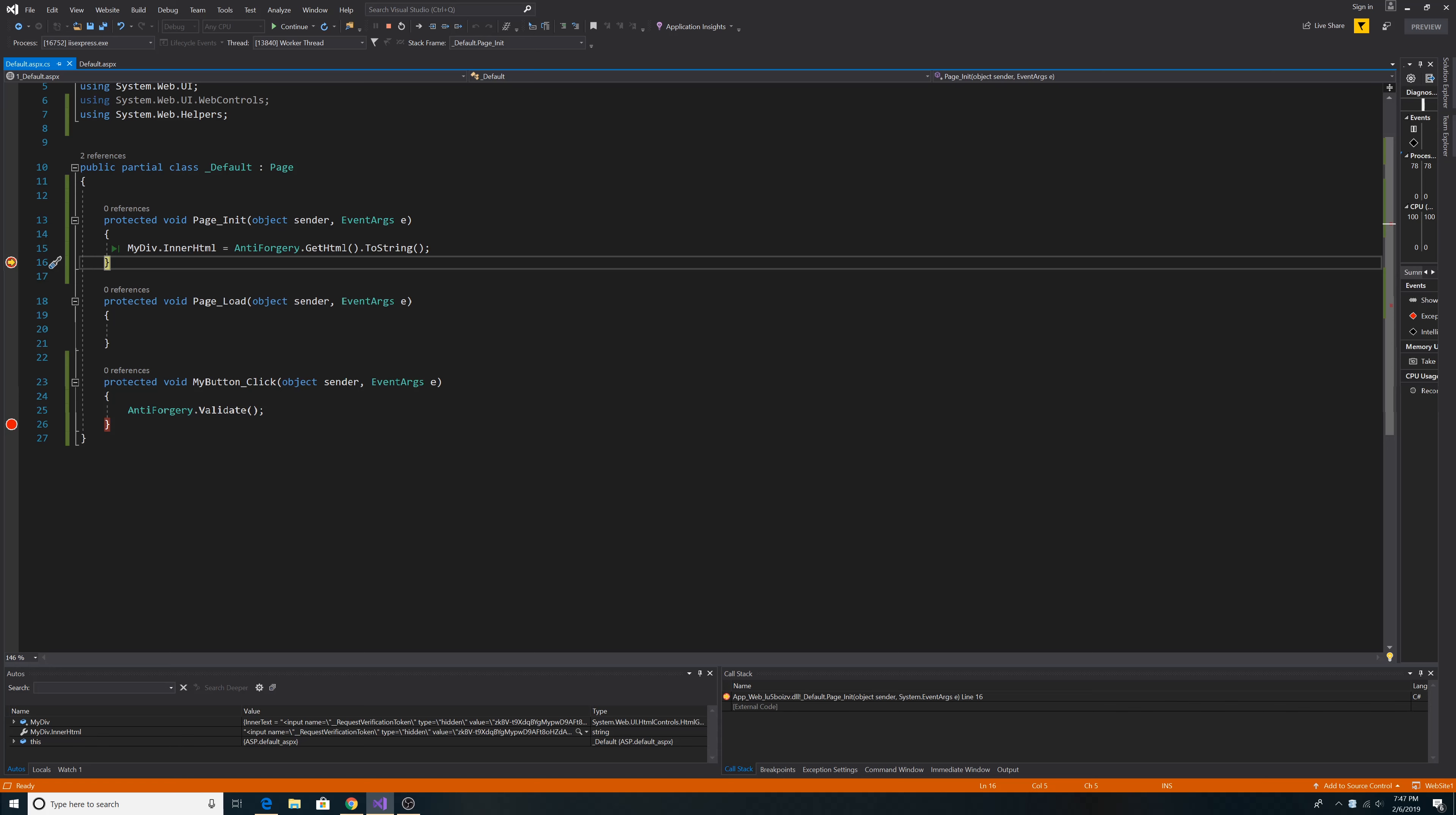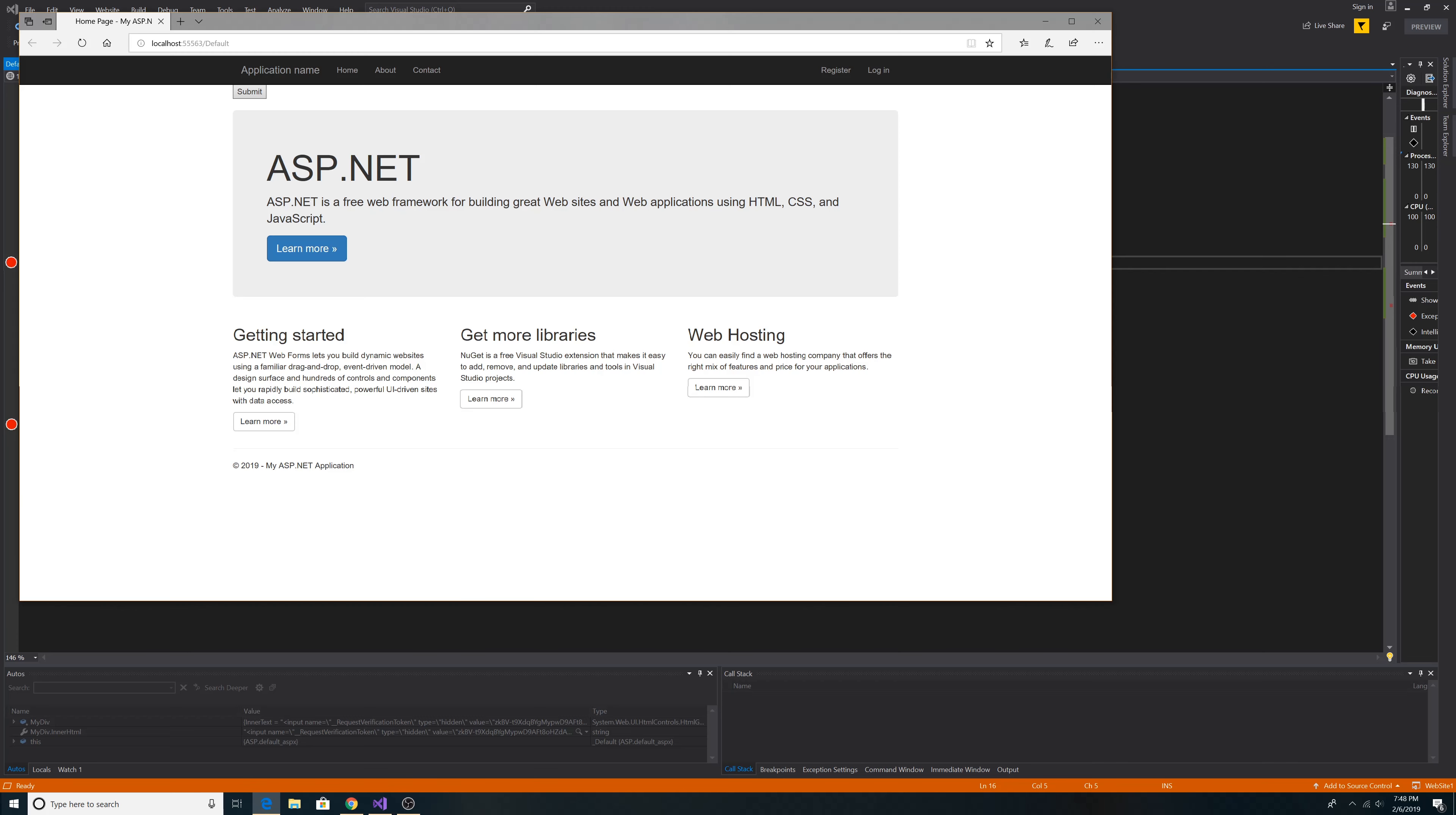Our website is up and running. We called anti-forgery.GetHTML, and here is the HTML that the anti-forgery.GetHTML method generated. We have an input of type underscore request verification token is hidden. And then here's the token itself in the value. So here's our page running, and here's our submit button that we made before.